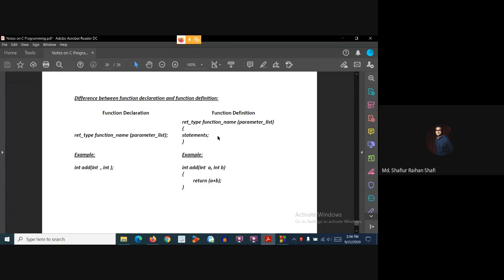Then the function statements execute inside the function body. So together, the function header and the function body make up the complete function definition.